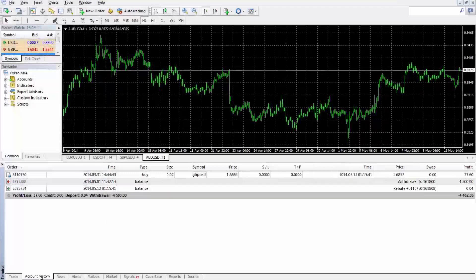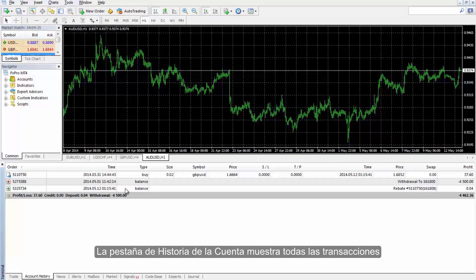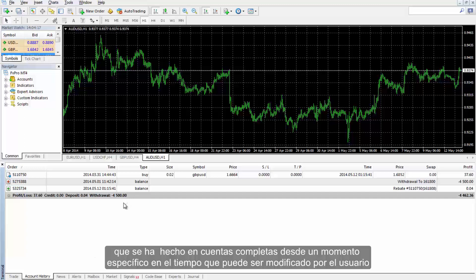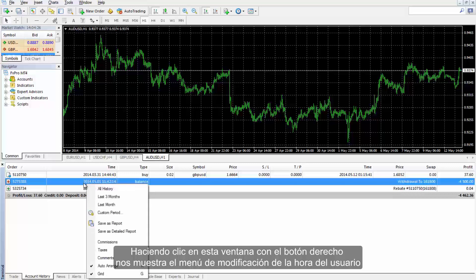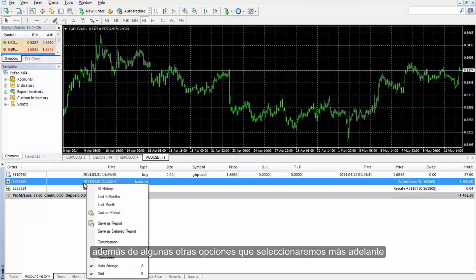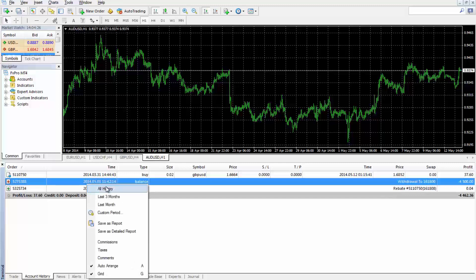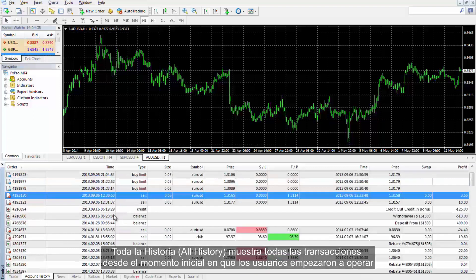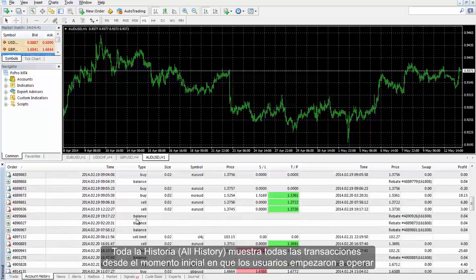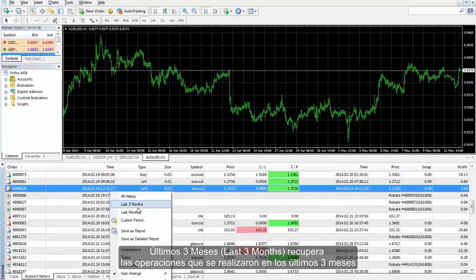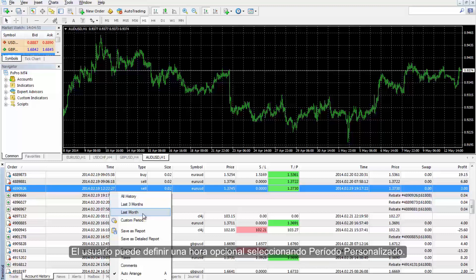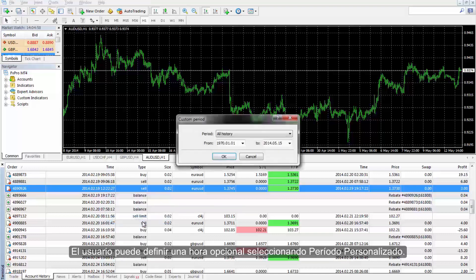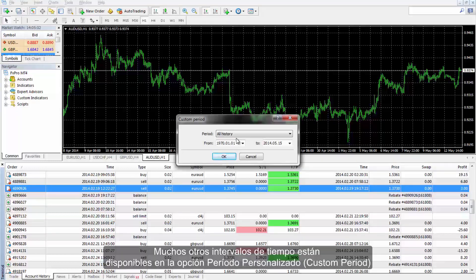Account History tab shows all transactions, sorted by order time, made on the entire account from a specific time which can be modified by a user. Right-clicking on this window provides a time modification menu plus some appropriate options for further application. All History represents all transactions from the initial time when users started trading. Last three months fetches the trades which are ordered in the last three months. A user can define an optional time by selecting custom period, with more time spans available.